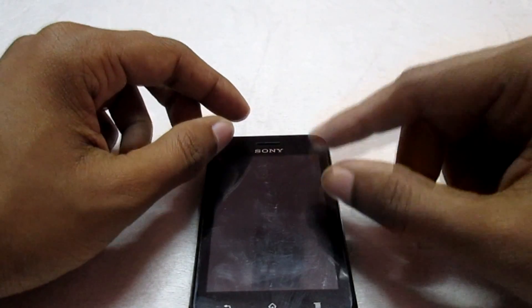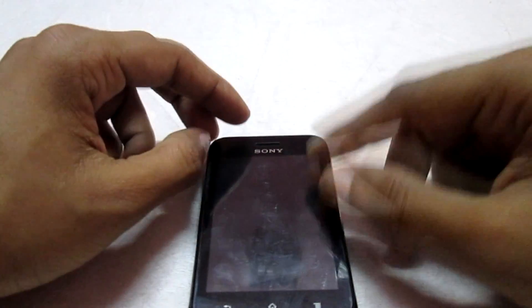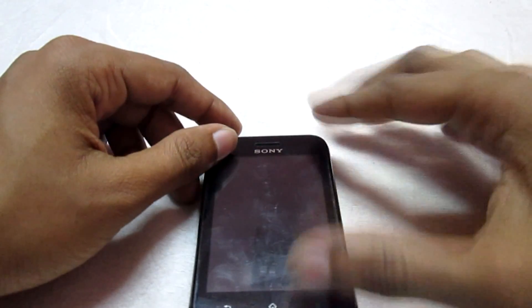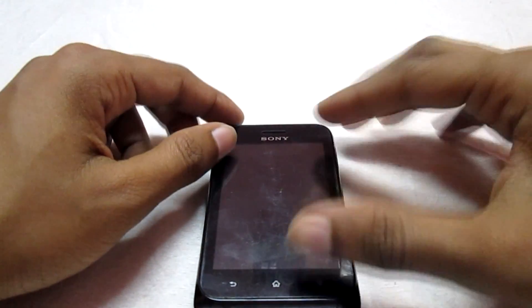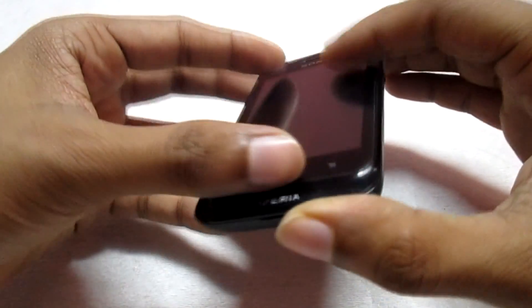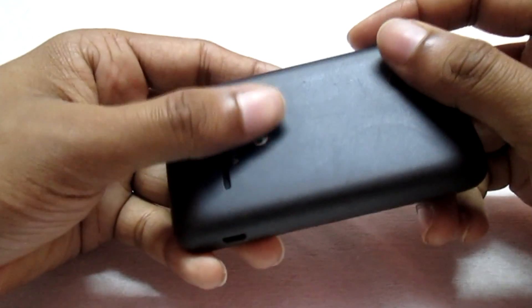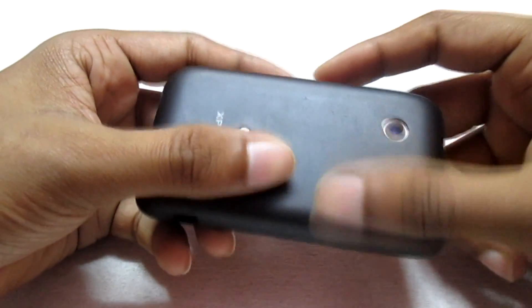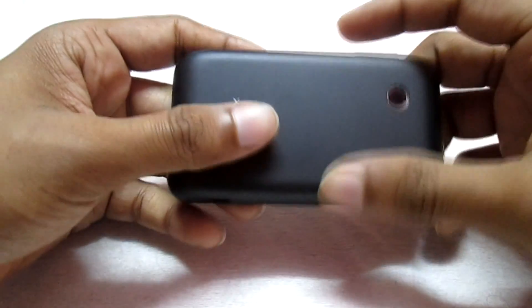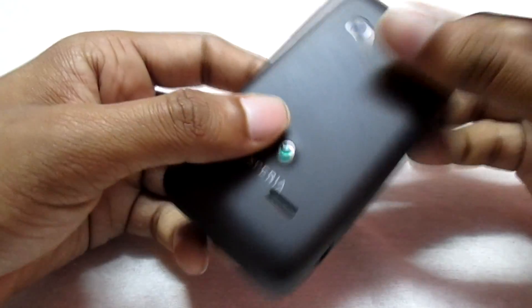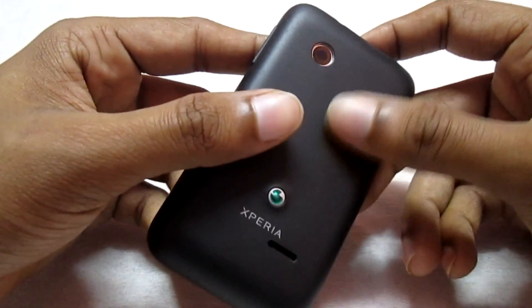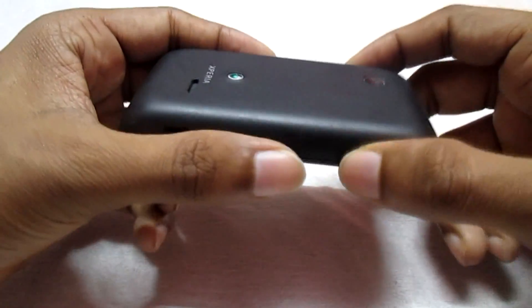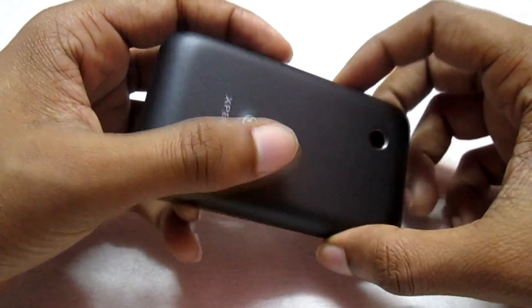Hey, what's up guys, welcome to Customize the Droid. In today's video I'm going to show you how to install KitKat ROM on Sony Xperia Tipo. I have been receiving many requests regarding the installation of the KitKat ROM for the Sony Xperia Tipo, and I have been searching for a while for a stable ROM, so here it is.